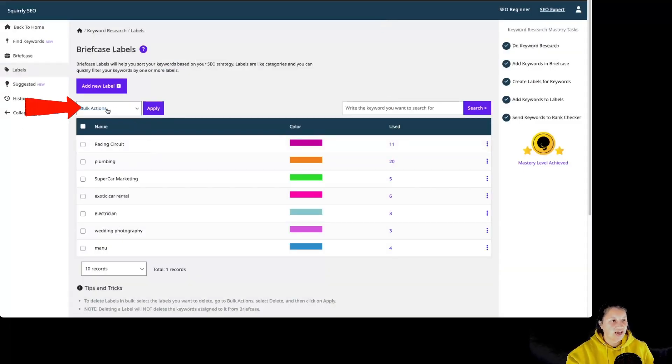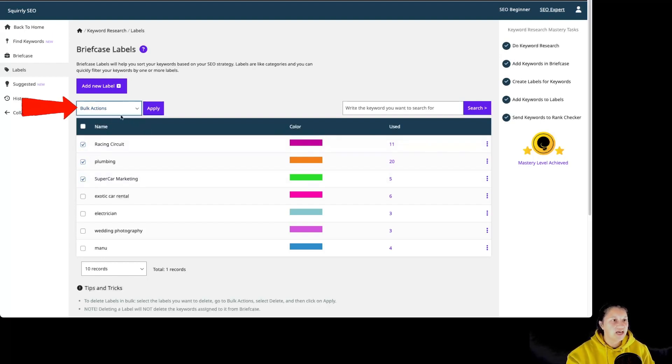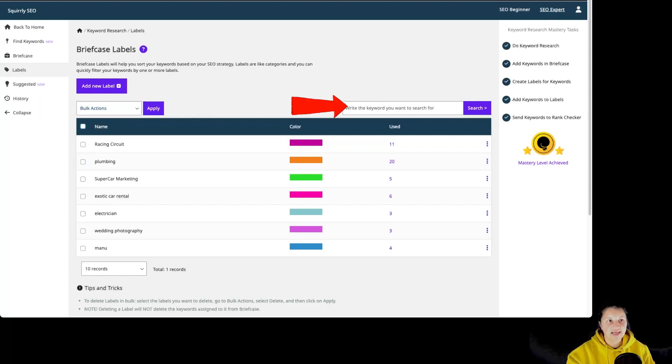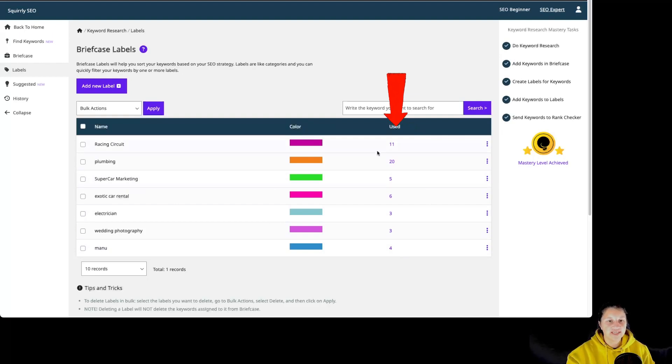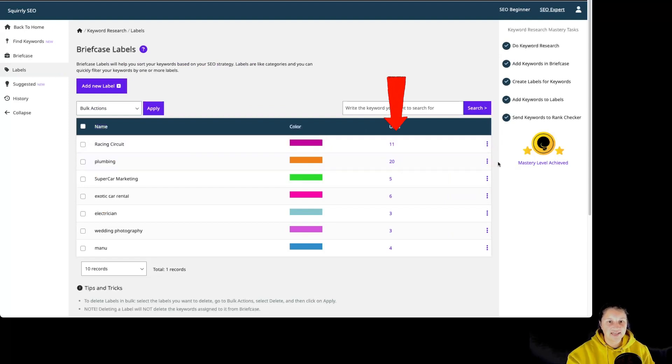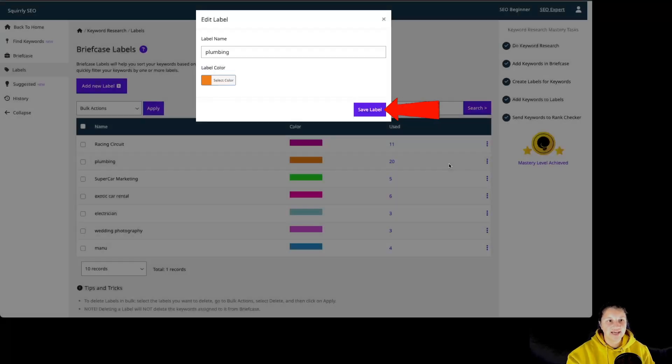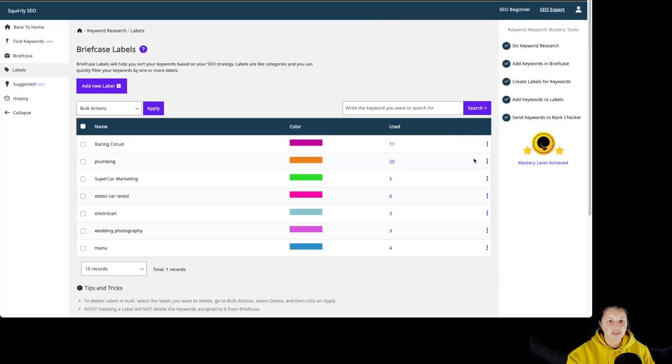Then we have the option to have some bulk actions. If we are selecting multiple labels, we have the option to delete them. You can use the search bar to search for a particular label. We have the name of our labels, the colors, and how many times this label has been used, which means how many keywords have this label assigned. By going to those three dots, we can edit the label or delete the label.